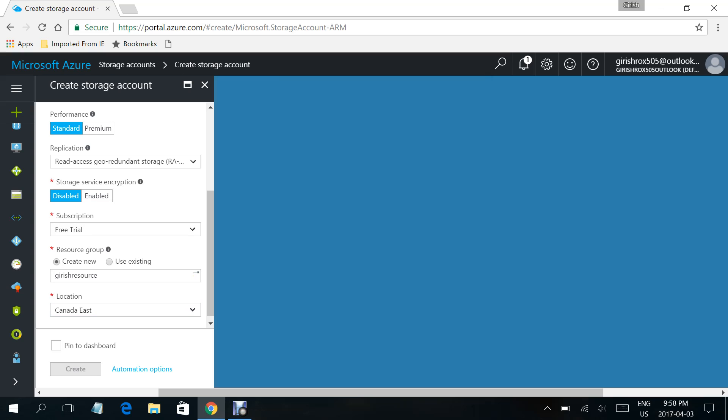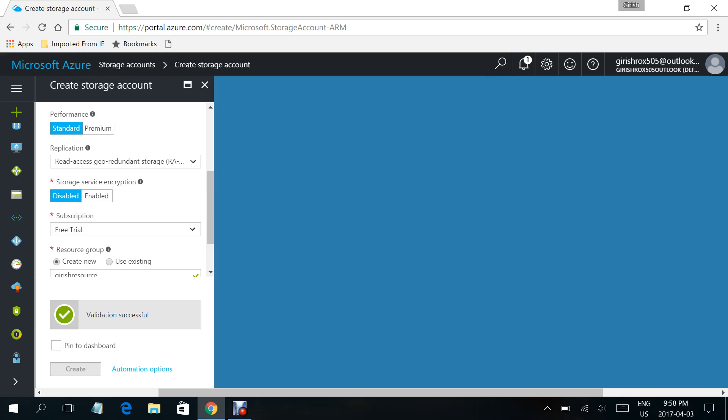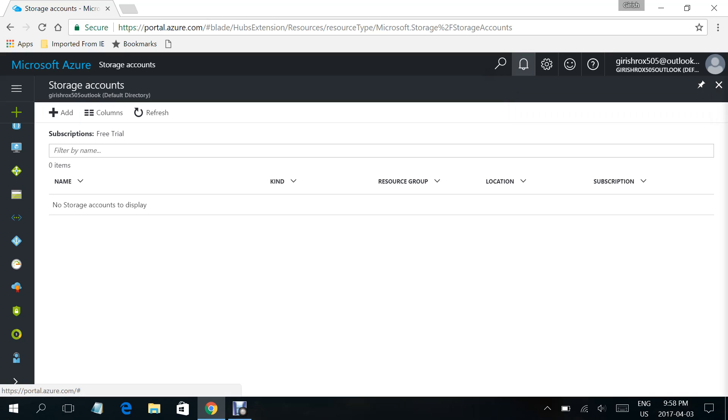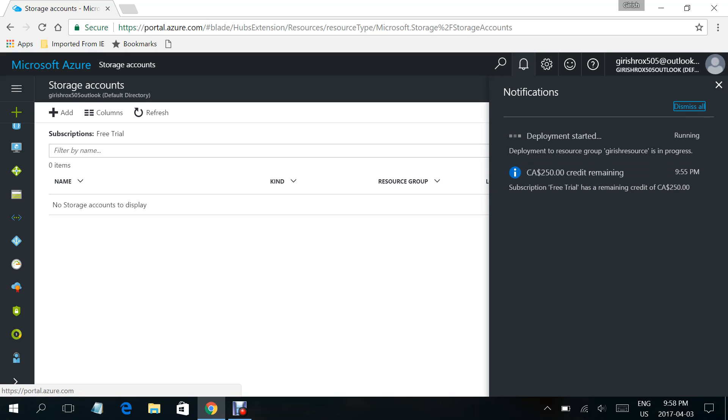As you can see, under the notification, the deployment has been initiated. If I click on the notification, it is in the progress state.